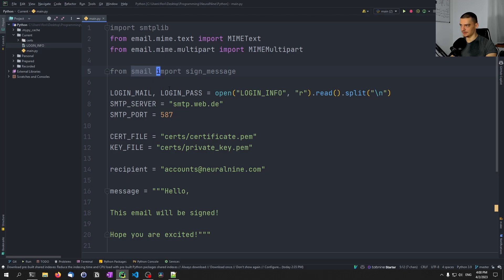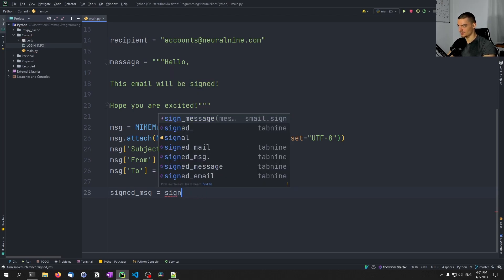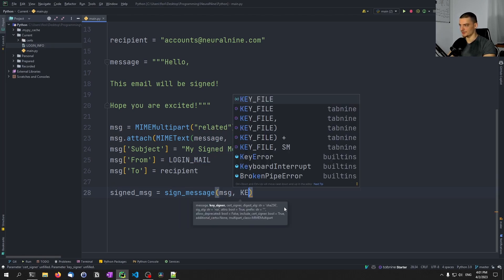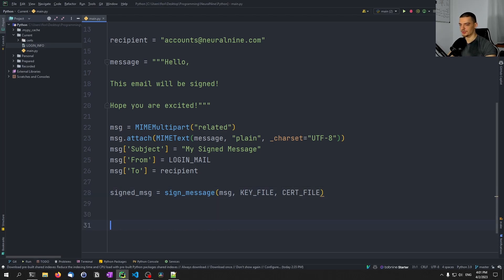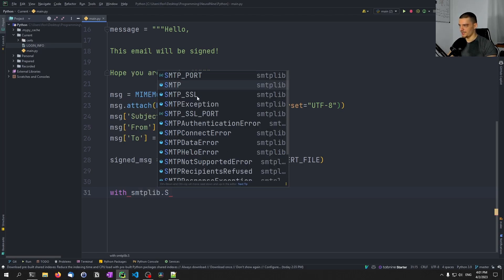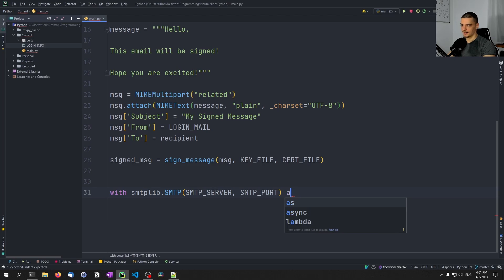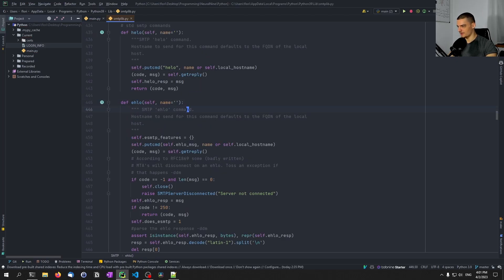Signing the message is very easy with the smail library — otherwise we'd have to do a lot manually. All we do is: `signed_msg = sign_message(msg, key_file, cert_file)`. Then to send it we use: `with smtplib.SMTP(smtp_server, smtp_port) as server:` and call `server.ehlo()` to initiate the connection.